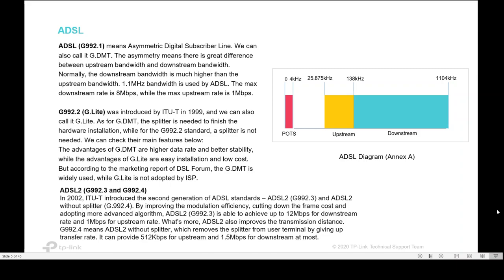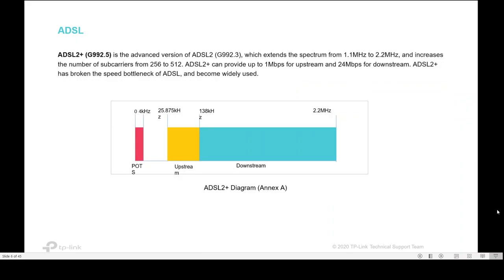G992.2 was introduced after ADSL with higher data rate and better stability. ADSL2 can achieve up to 12 megabit per second for downstream rate and 1 megabit per second for upstream. It also improves the transmission distance. ADSL2 plus is an advanced version of ADSL2 that expands the spectrum from 1.1 megahertz to 2.2 megahertz. ADSL2 plus has now become widely used.